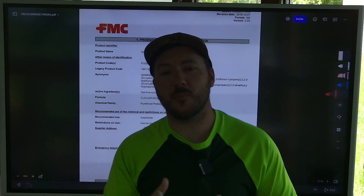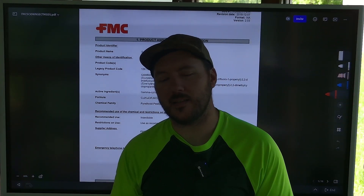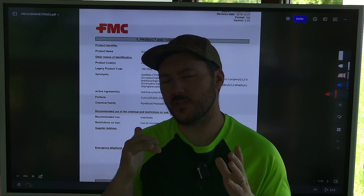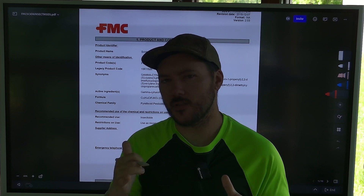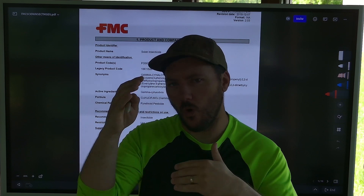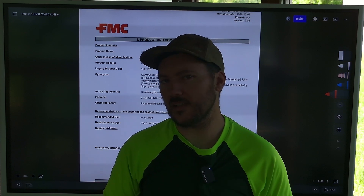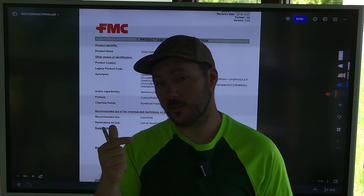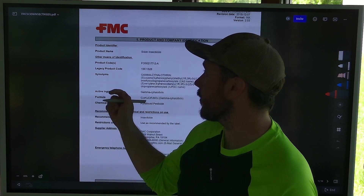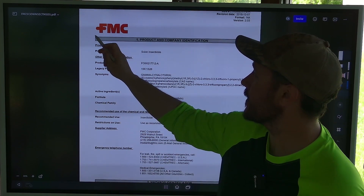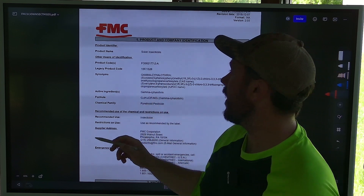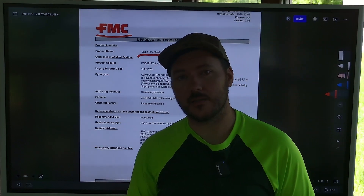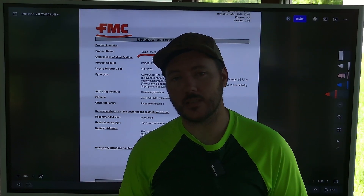Hey everyone, welcome back to Elevate Applicate. Just to carry on from what we were talking about — about labels and SDS sheets — I actually wanted to walk through a safety data sheet with you. We're going to walk through FMC's Scion Insecticide Safety Data Sheet.